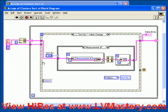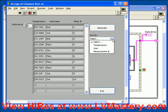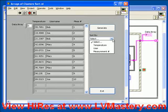This time, our sort by is actually using an enum instead of just a Boolean. If we take a look at that enum, we see it has a few different values: temperature, user, and measurement number. Essentially what we're doing here is allowing multiple ways to sort this data. Whereas before we had a numeric control to select which column or row to sort by, now we have to handle each different type of sort slightly differently — that's why we have a case structure, and we're using the enum to select how we want to sort.